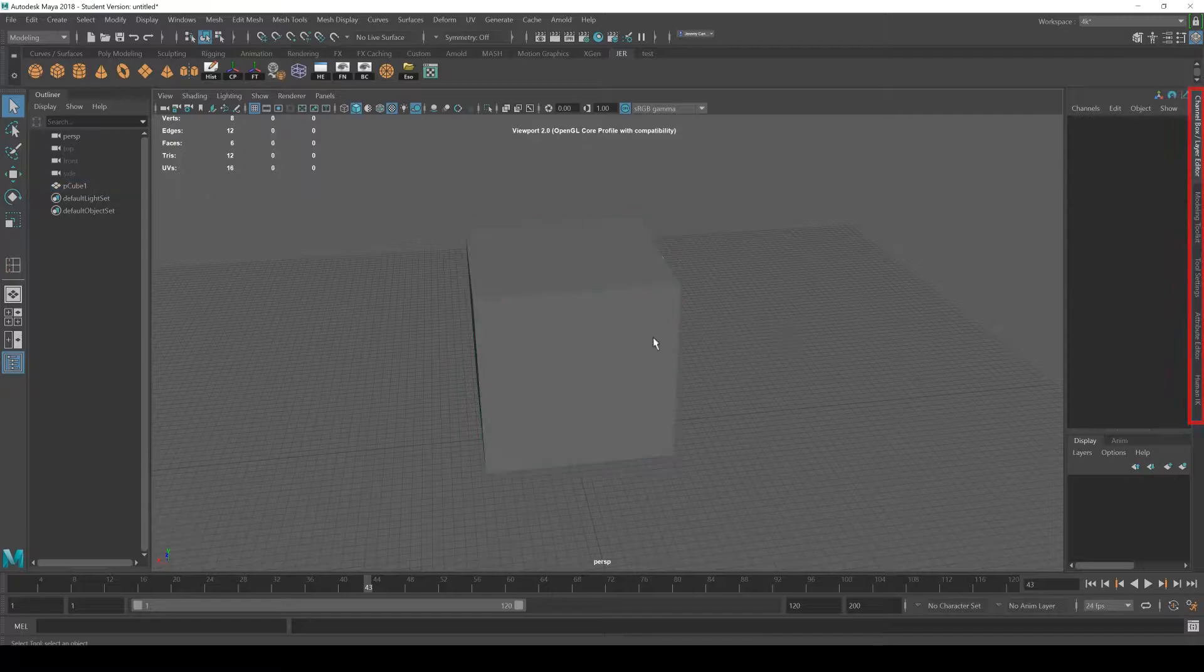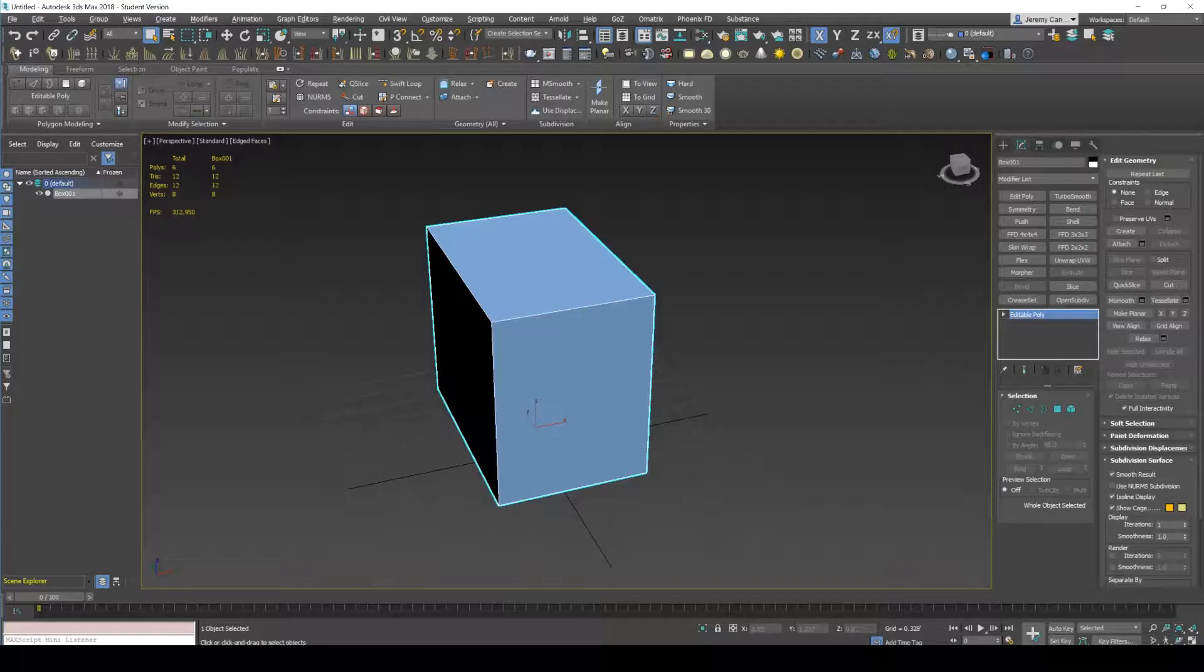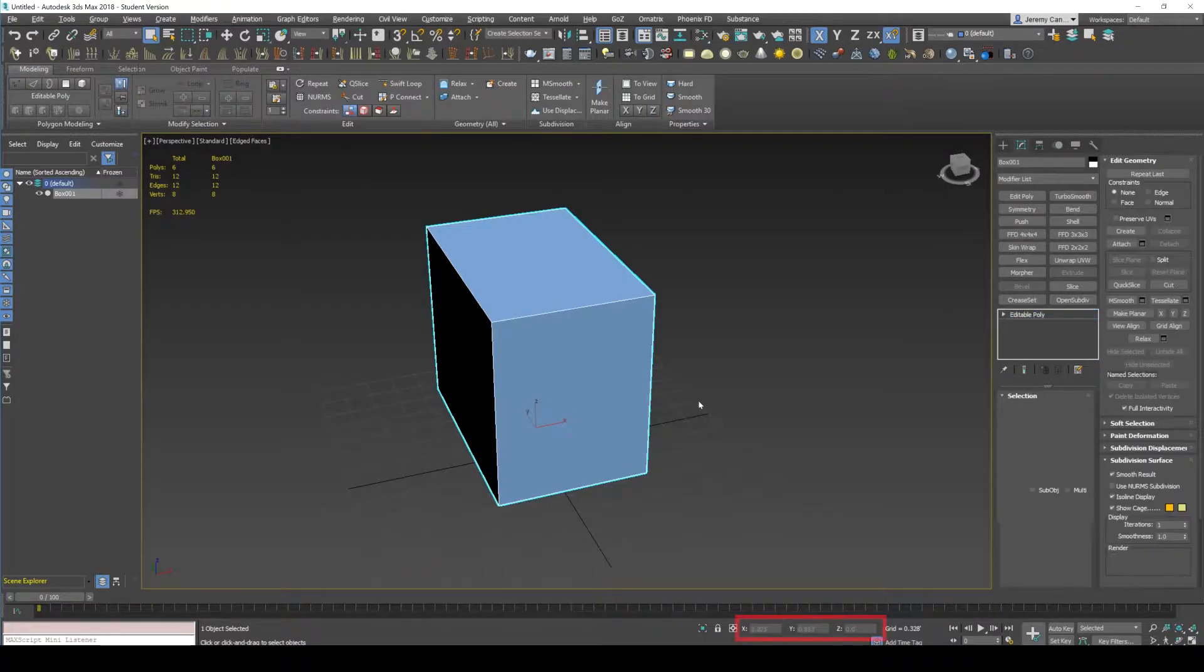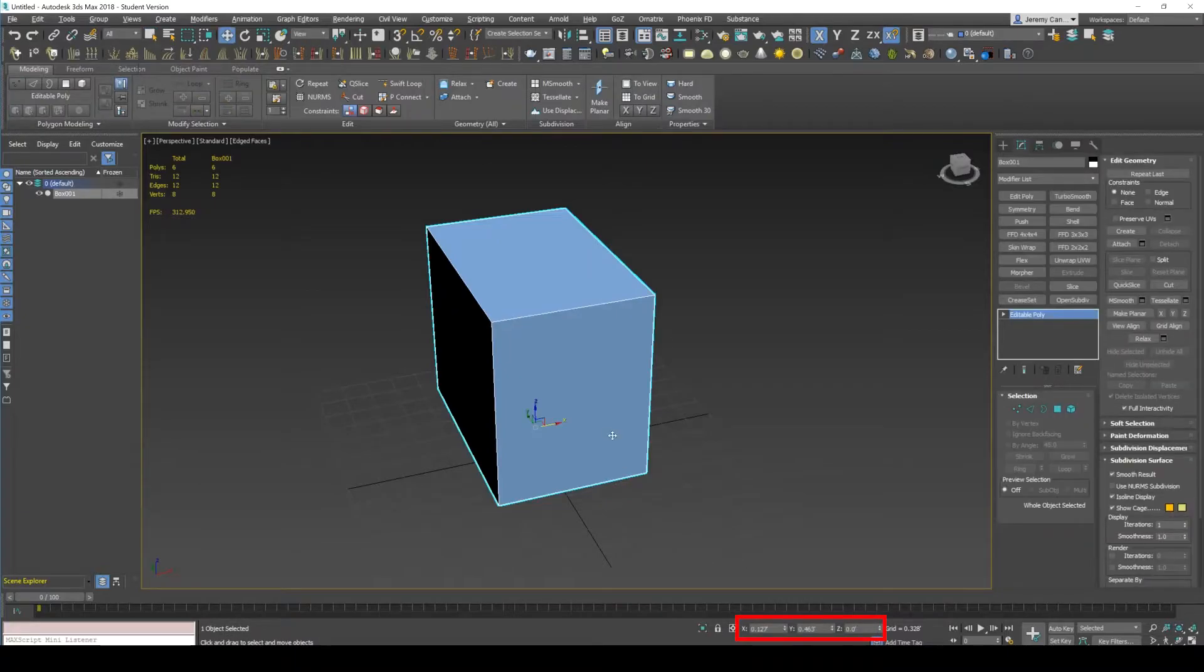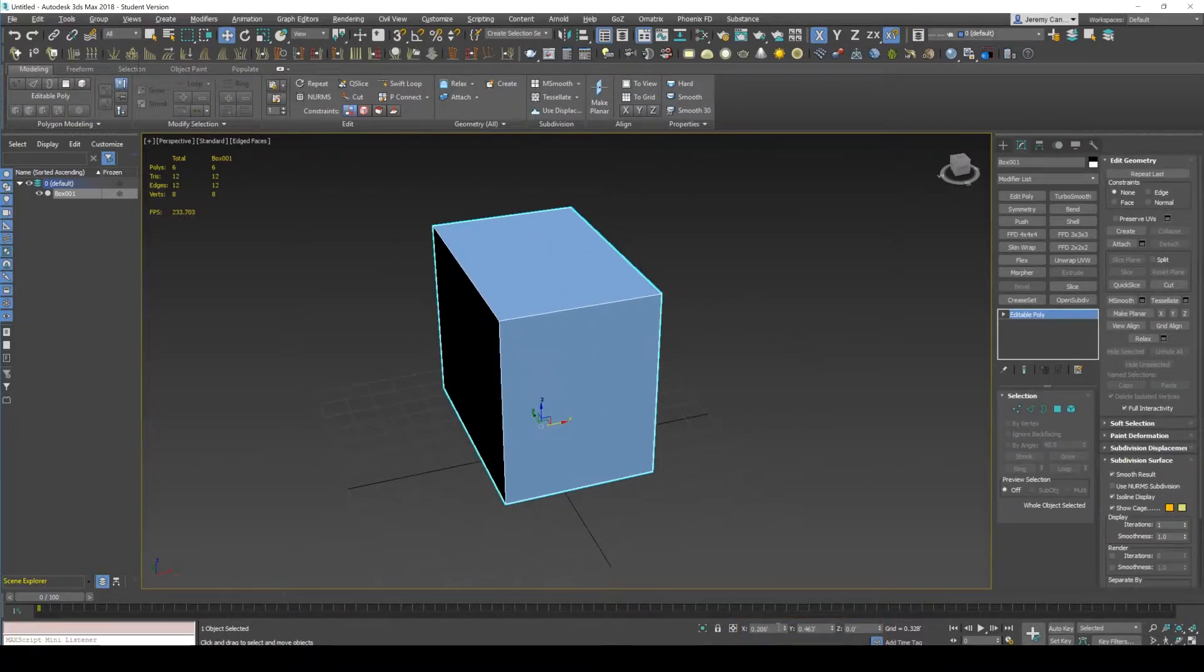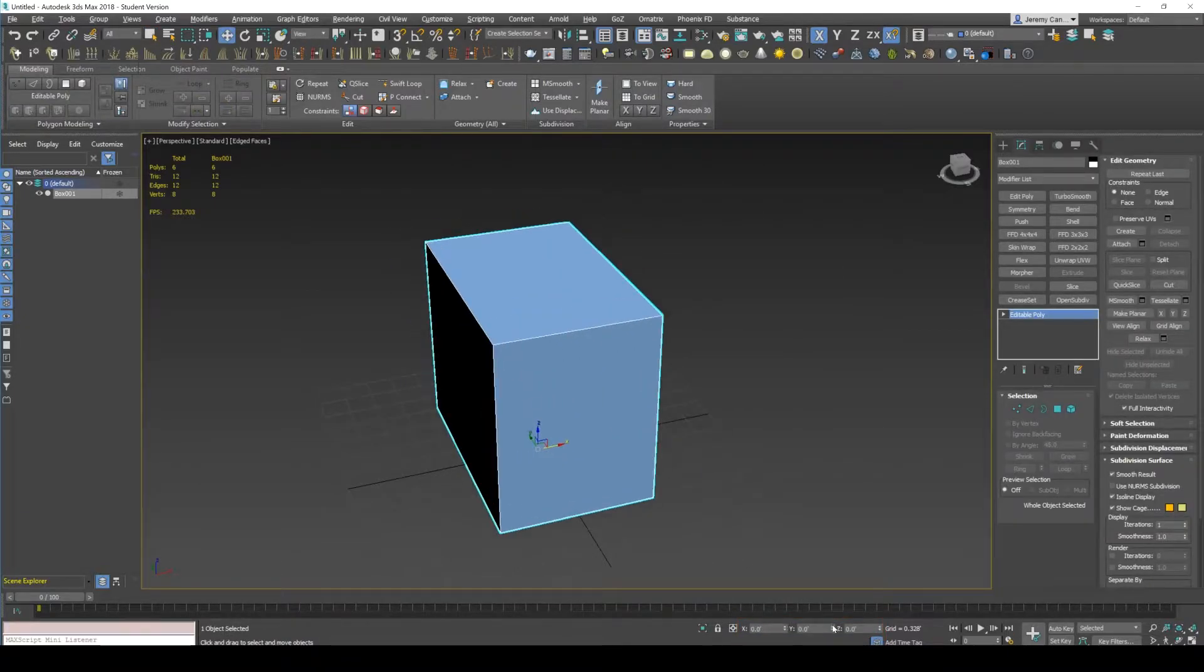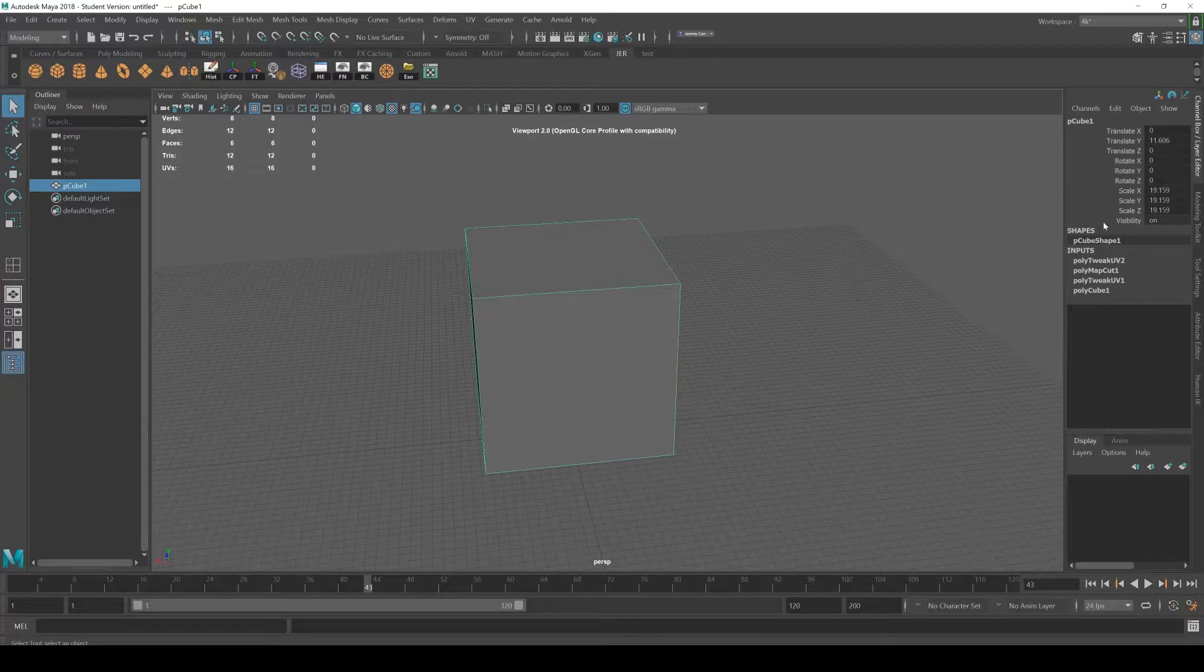So again, the channel box is one of the most important ones. That's the same thing as the 3D Max box down here for translating coordinates. You can right click and reset. That's the same thing as it is in 3D Max.